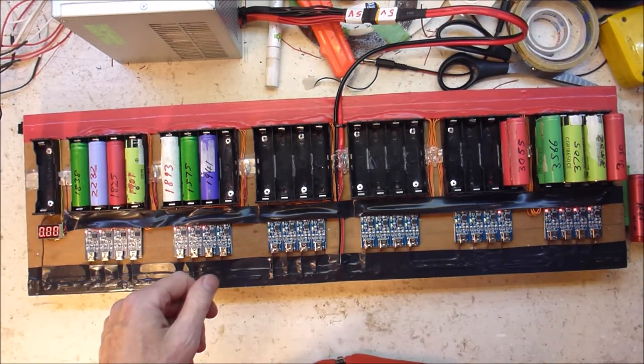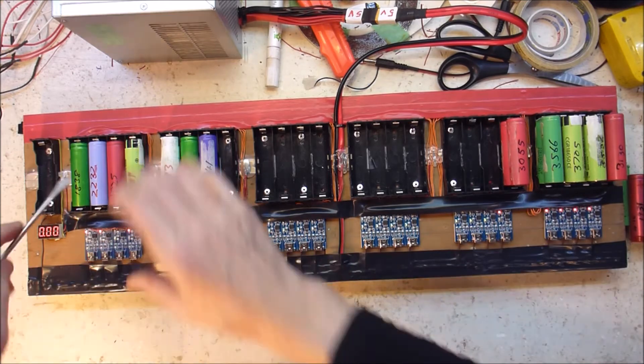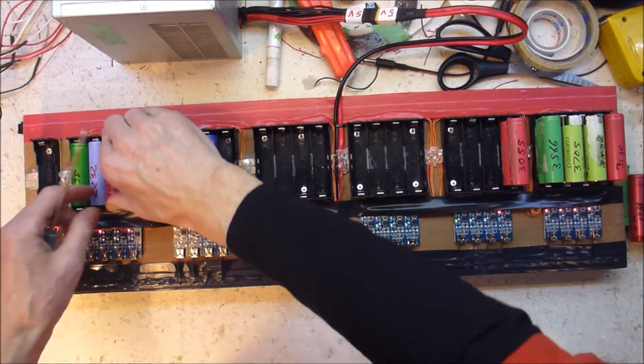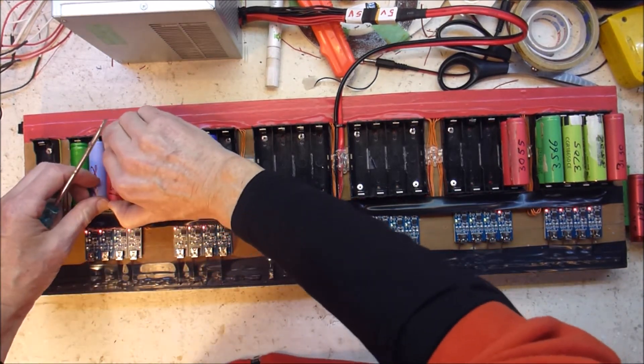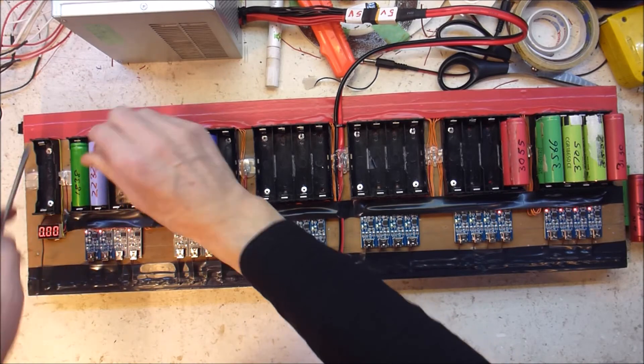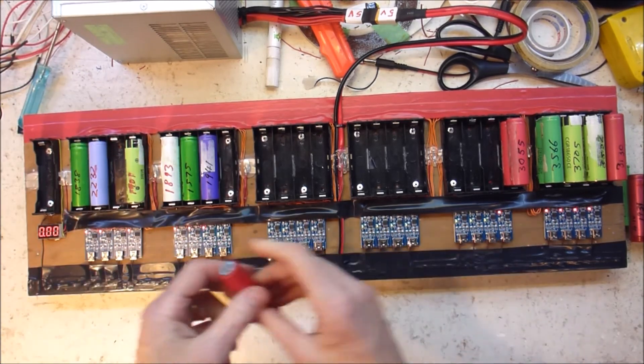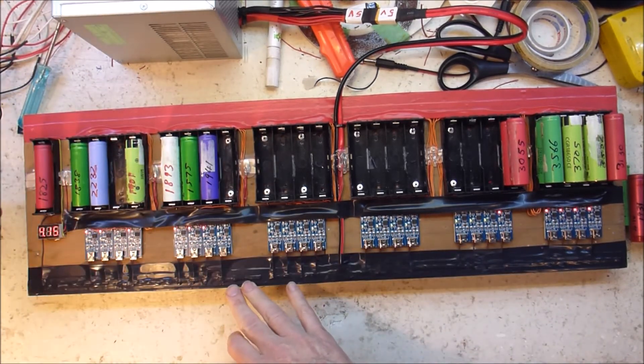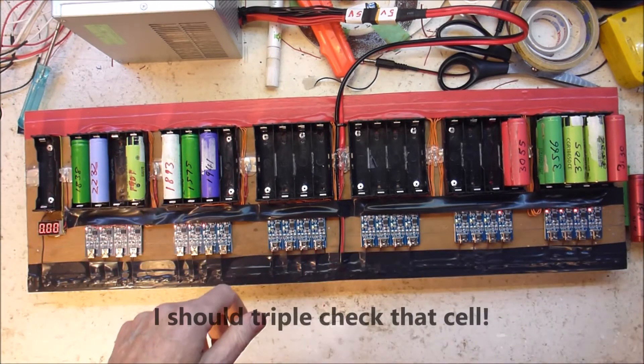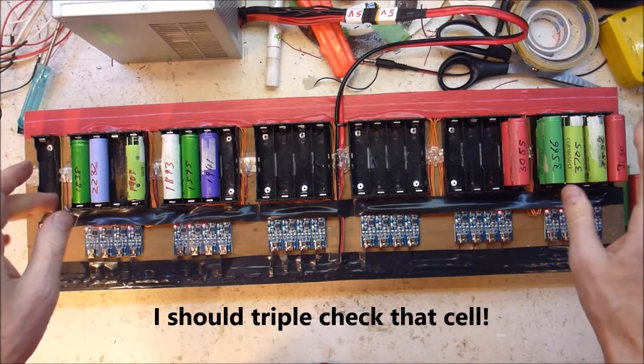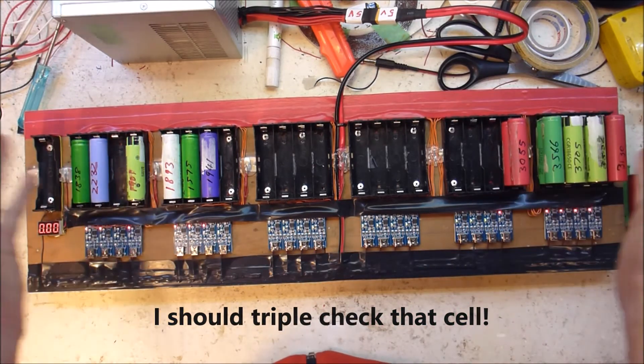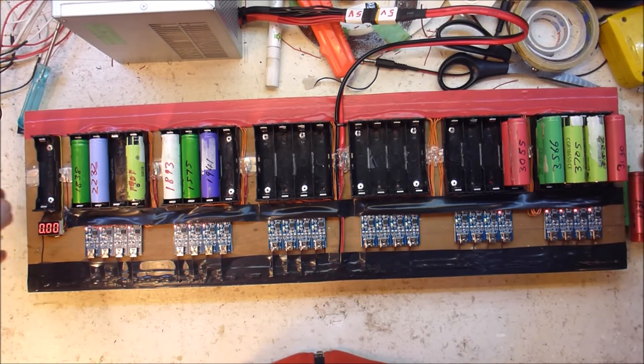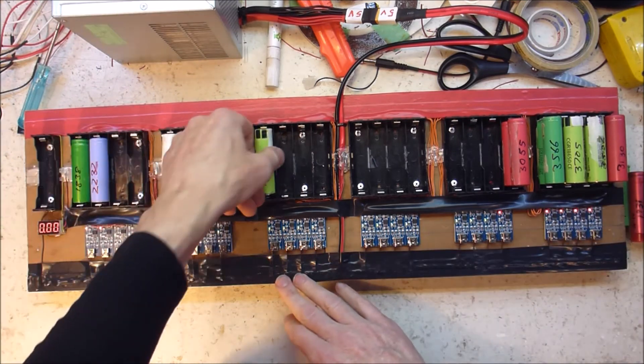That one here. That one. What's that now? 4. Okay. I need to find some more cells, but as you can see, it appears to be all working.